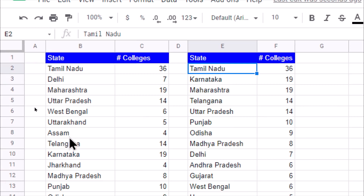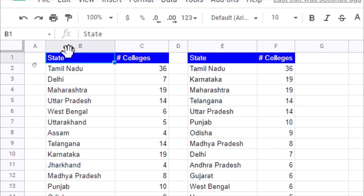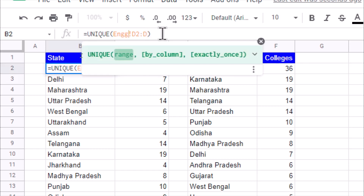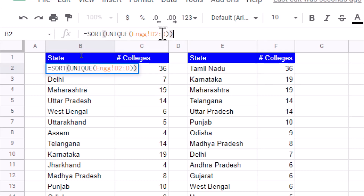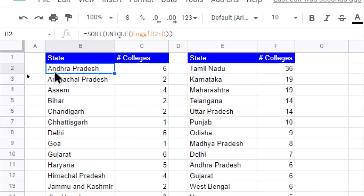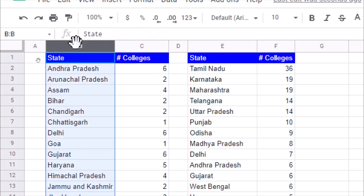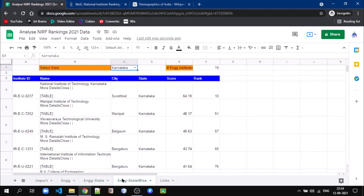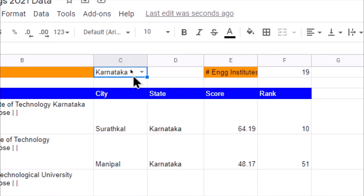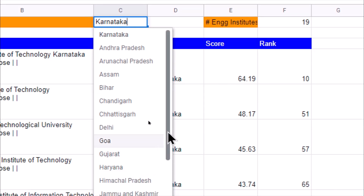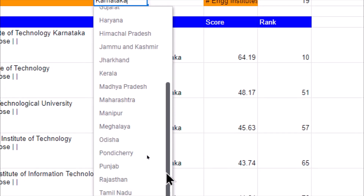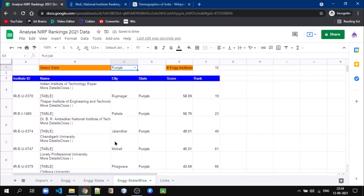One new thing we can add is to get the names of all the states in ascending order. Instead of just UNIQUE, we wrap it with SORT. Once we write SORT, all the state names will be sorted in ascending order and accordingly the count will be reflected. Since we used column B in the other sheet for state selection as well, all state names in that dropdown will now also appear in ascending order, making it very easy to locate a particular state. In this way we can do analysis of NIRF rankings data.